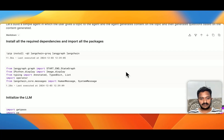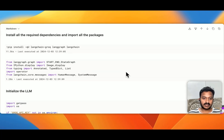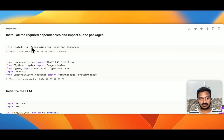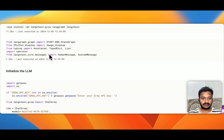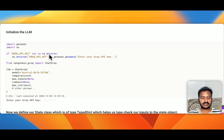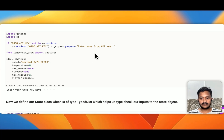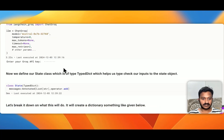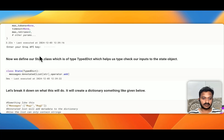First things first, let's install the required dependencies and import all the packages. We are using LangChain Groq and then LangGraph. We are importing the packages and then basically initializing the LLM. We are going to enter the Groq API key once it asks us.